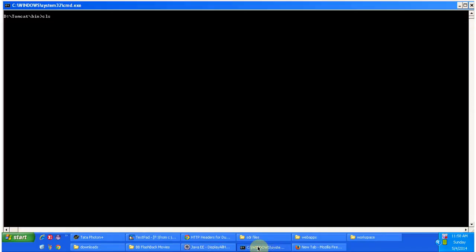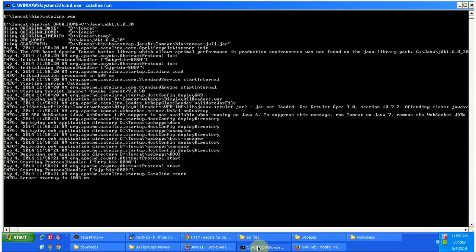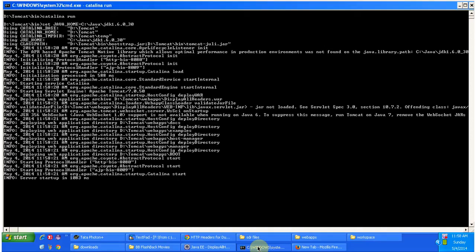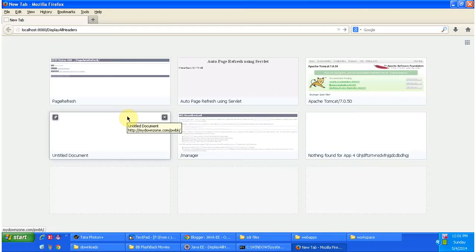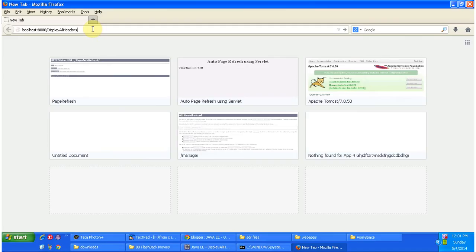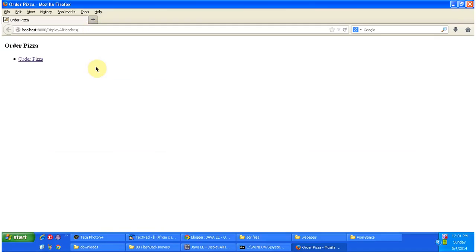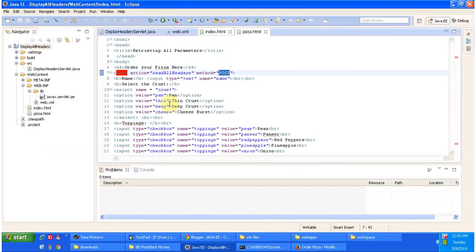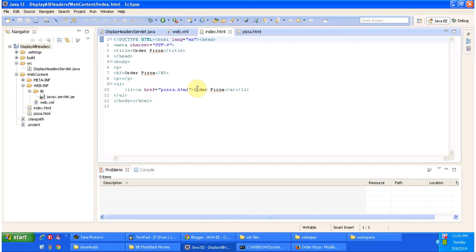I am starting the server. The server has been started. Now I am going to access the web application using this URL and clicking Enter. It is displaying the index.html content. Index.html is nothing but a welcome page, and it has one link called Order Pizza.